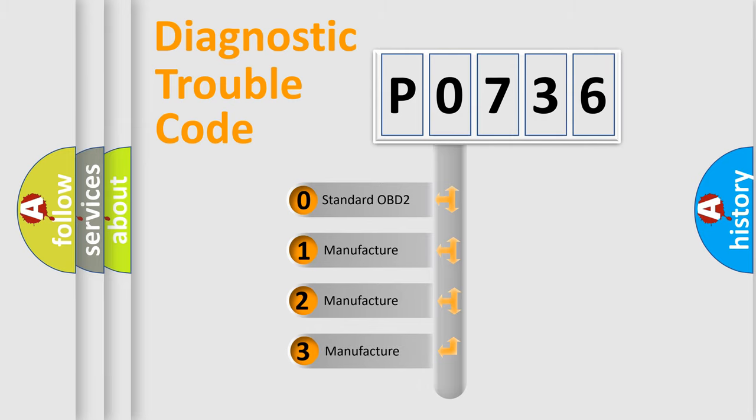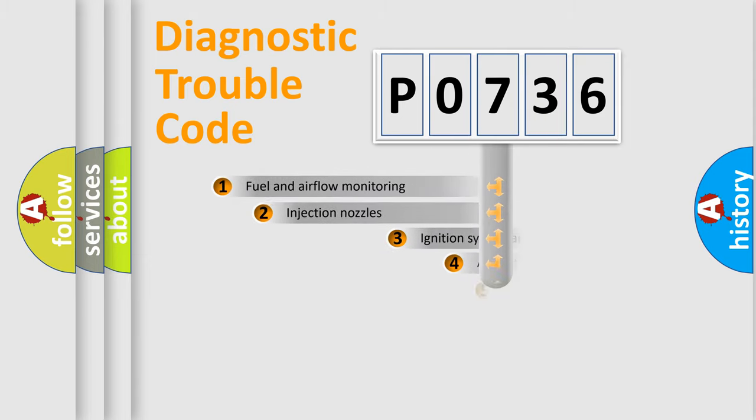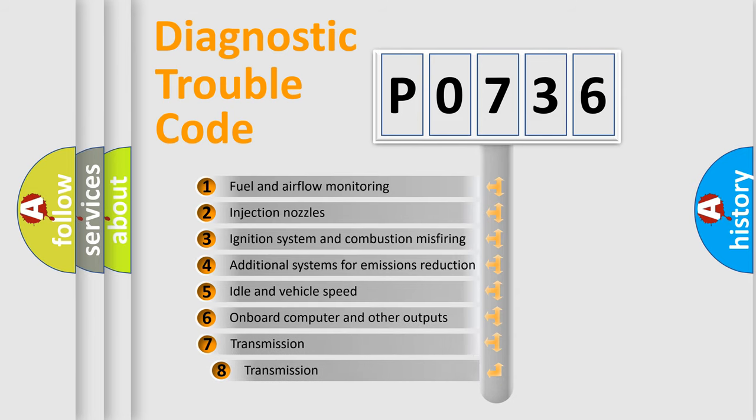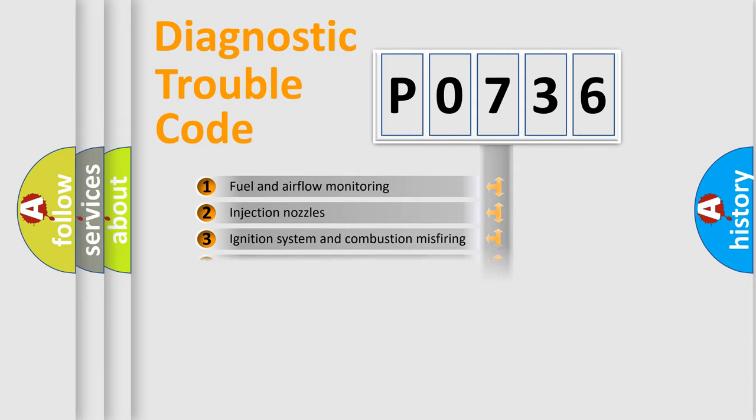If the second character is expressed as zero, it is a standardized error. In the case of numbers 1, 2, or 3, it is a more prestigious expression of the car-specific error. The third character specifies a subset of errors. The distribution shown is valid only for the standardized DTC code.